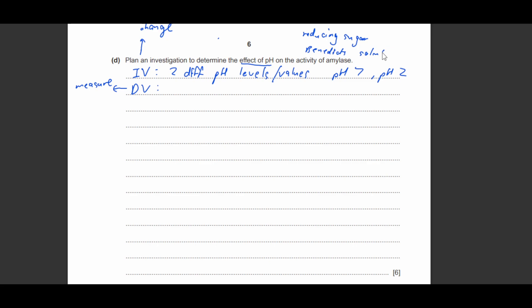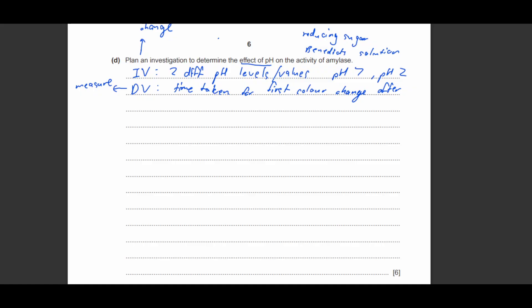So my dependent variable would be the time taken for the first color change. So how long does it take for the Benedict solution to first change color is going to be my dependent variable. So it's the one I'm measuring, time taken.